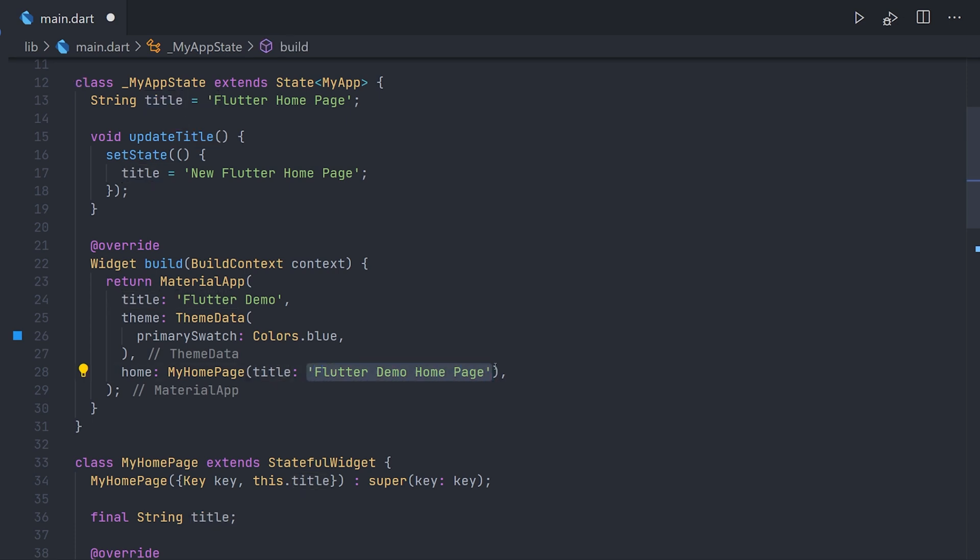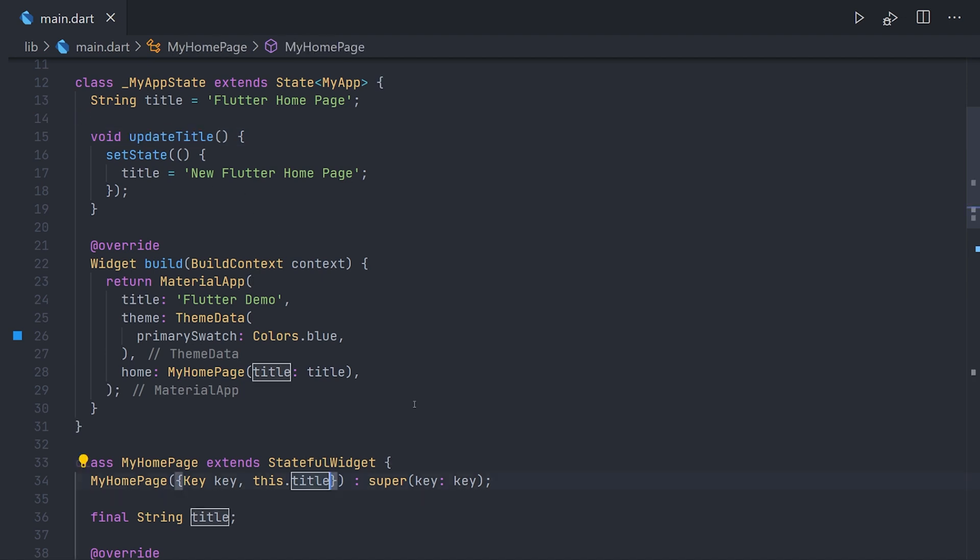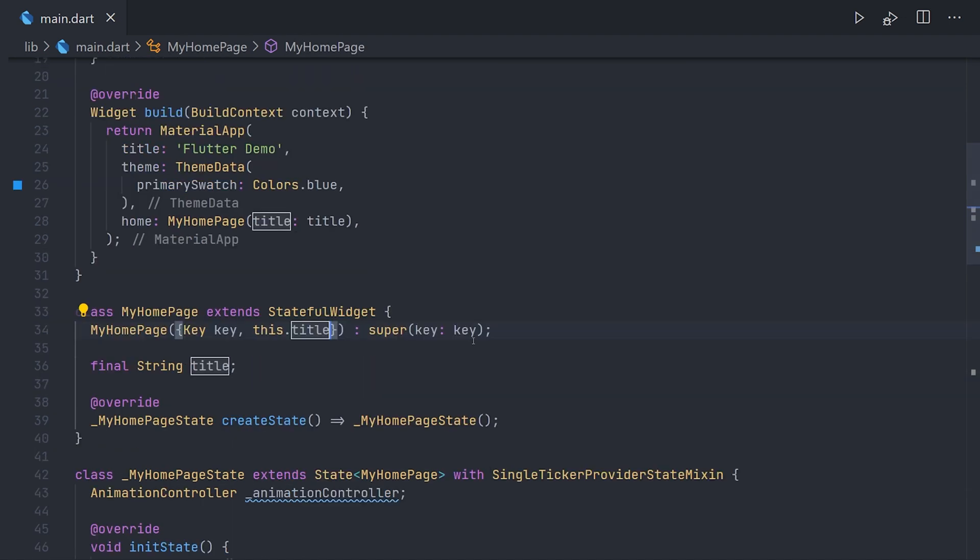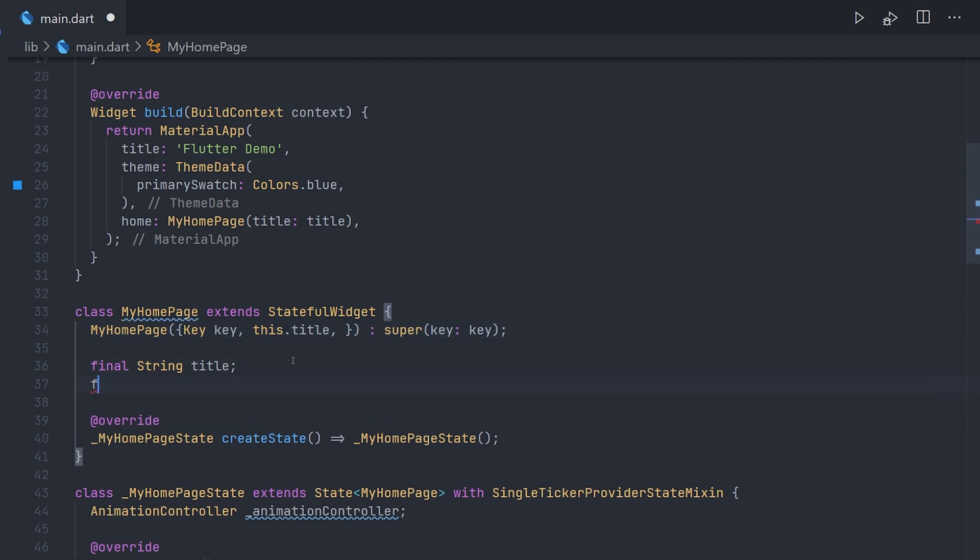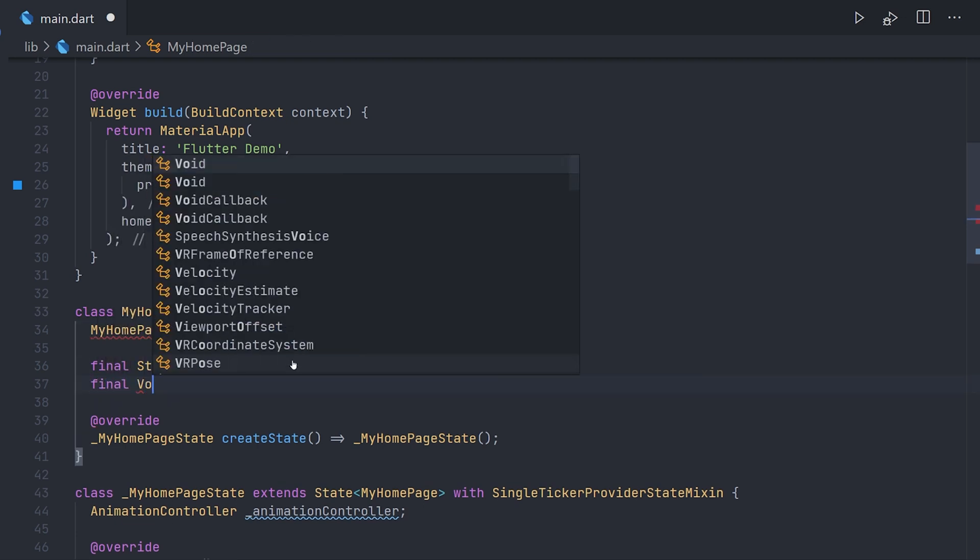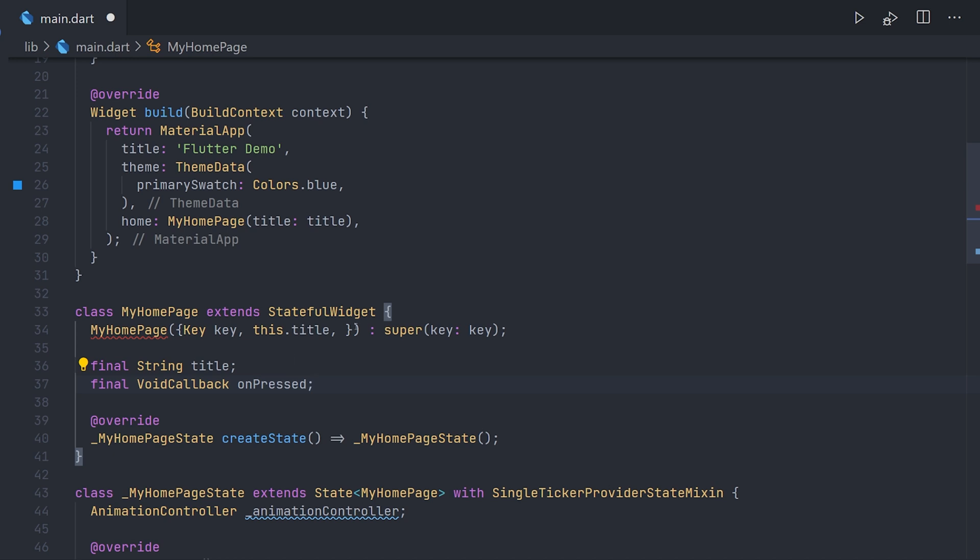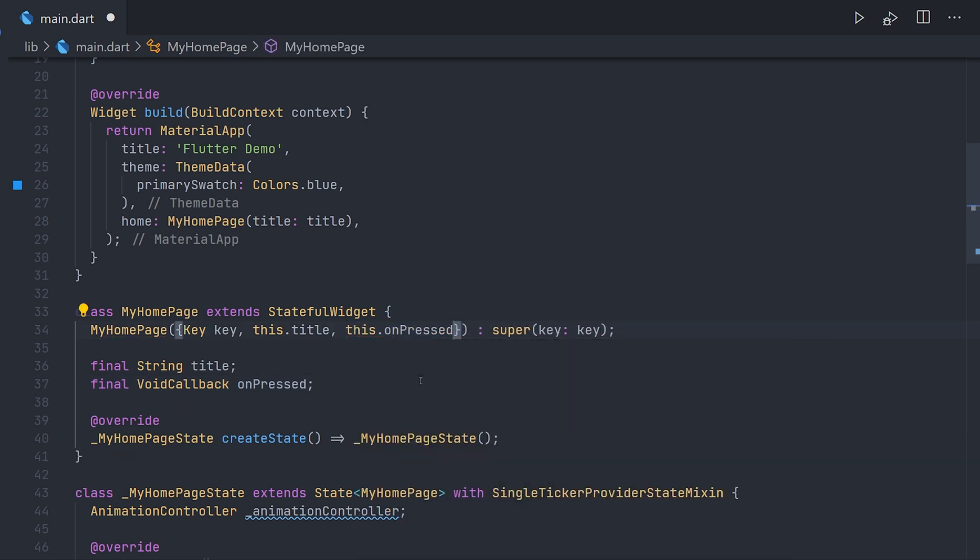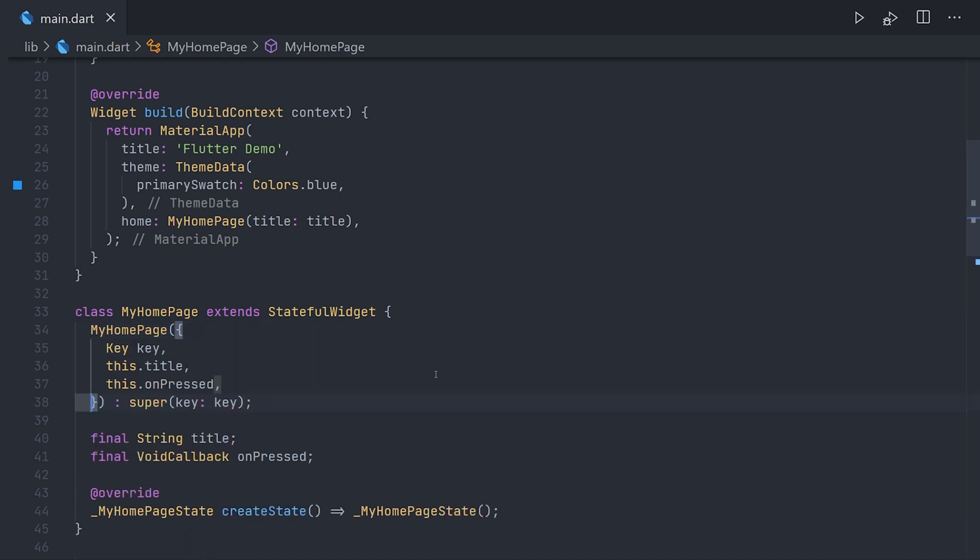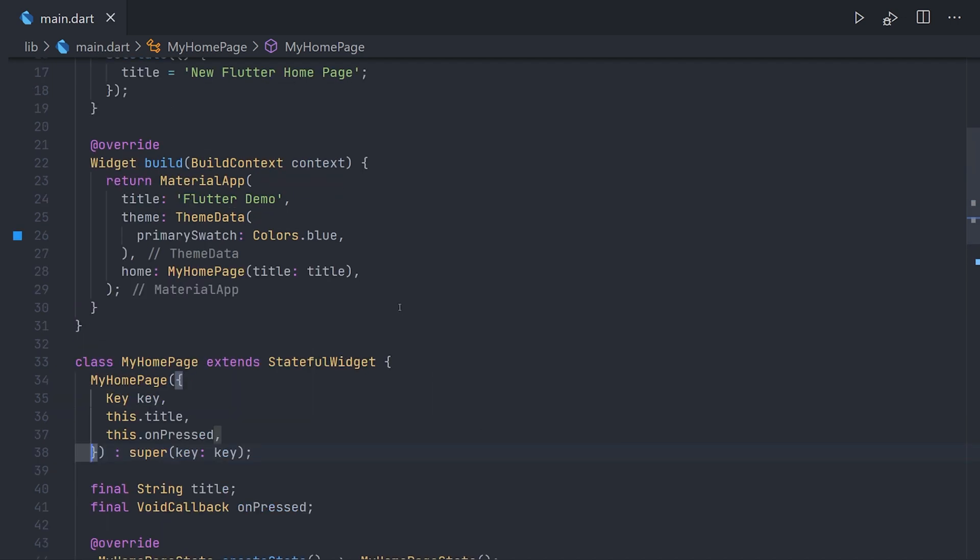We just have to pass this title variable down to the home page. So we're going to do that and replace the initial title. What we also have to do is actually pass this updateTitle method down to the home page. We can call it down below. And to do this we're going to create a void callback and just name it to something like onPressed. We pass that to the constructor making it possible to actually pass that method down.